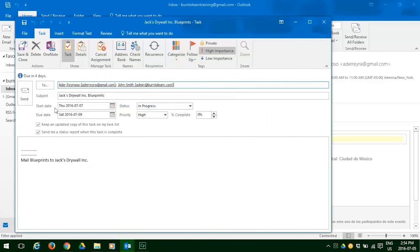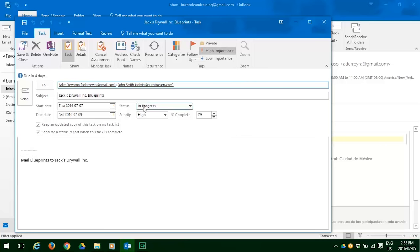As you can see, the start date and due date are still the same as we established earlier. The priority is high, the high importance is indicated, and the status is still in progress. So now let's prepare a note for the people to whom we've assigned this. We're going to ask them to please make sure you put our logo on the package.